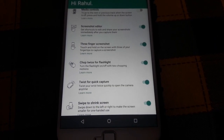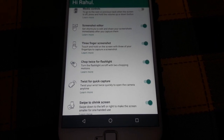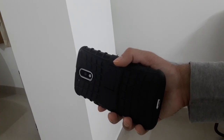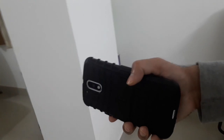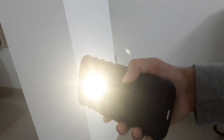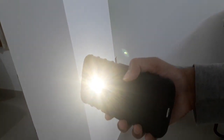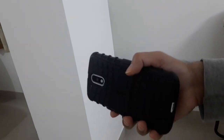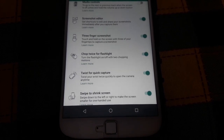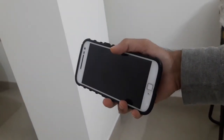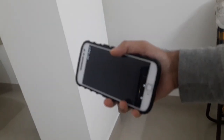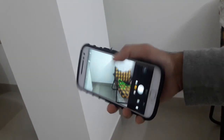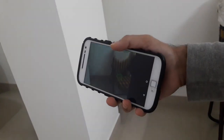There is chop twice for flashlight, where you do a chopping action to switch on the flash. Then there is twist for quick capture, where you twist your wrist to quickly open the camera.